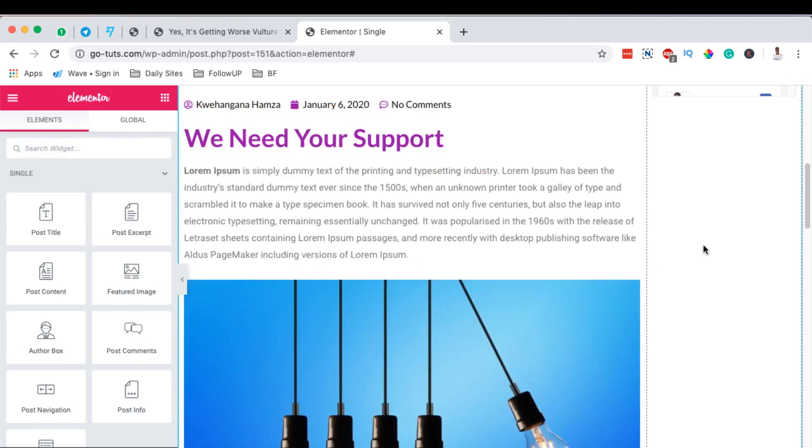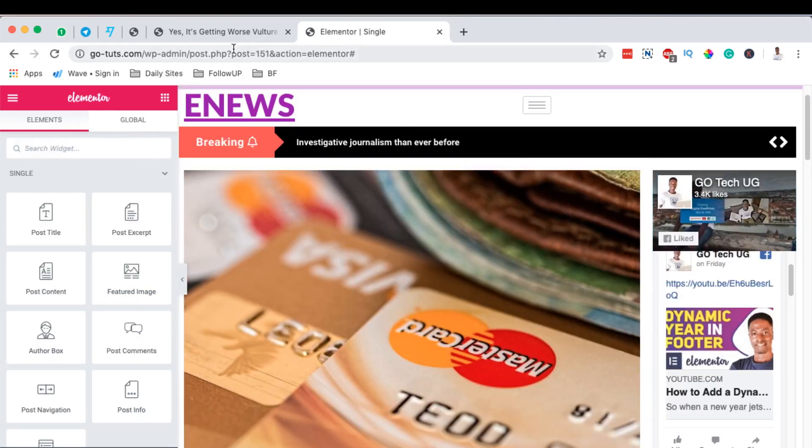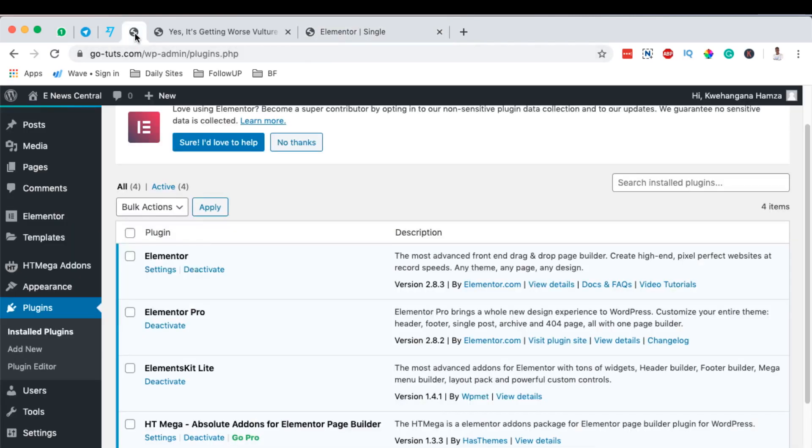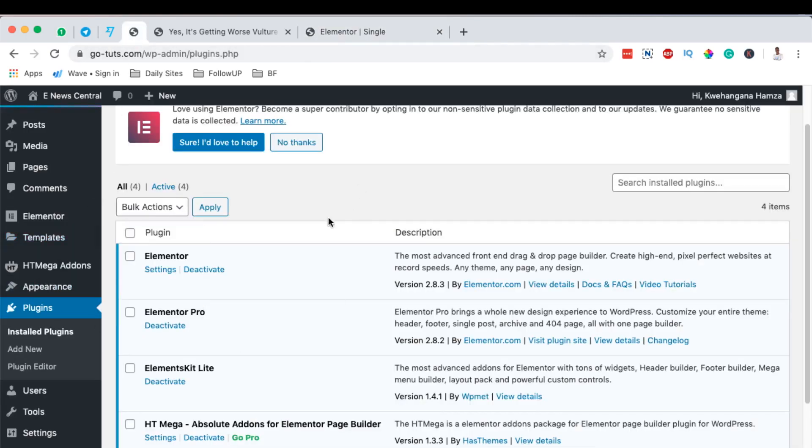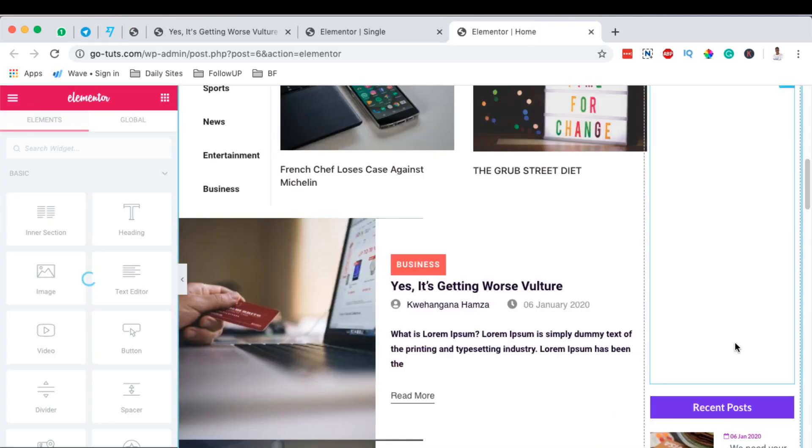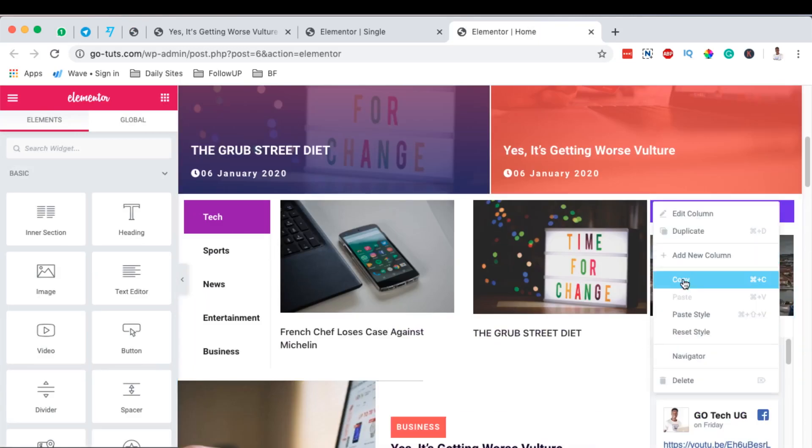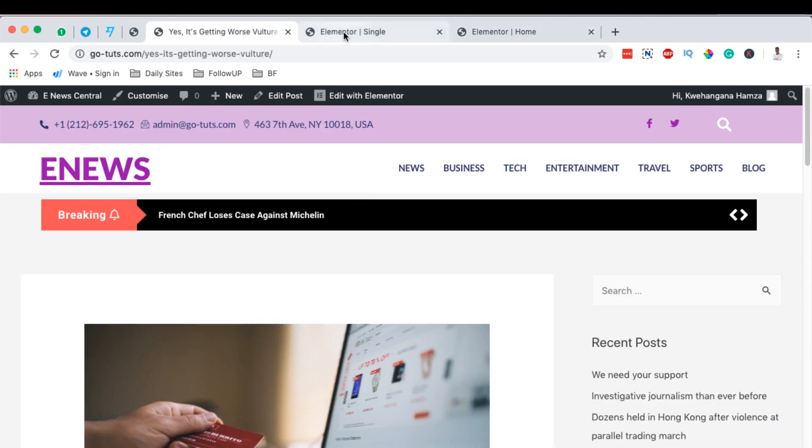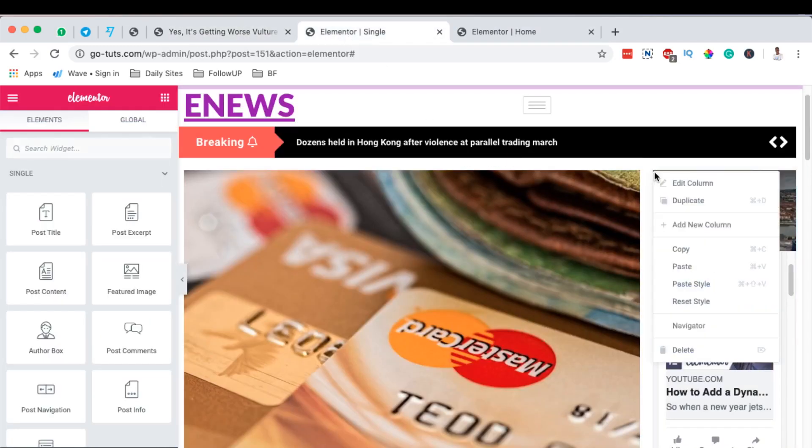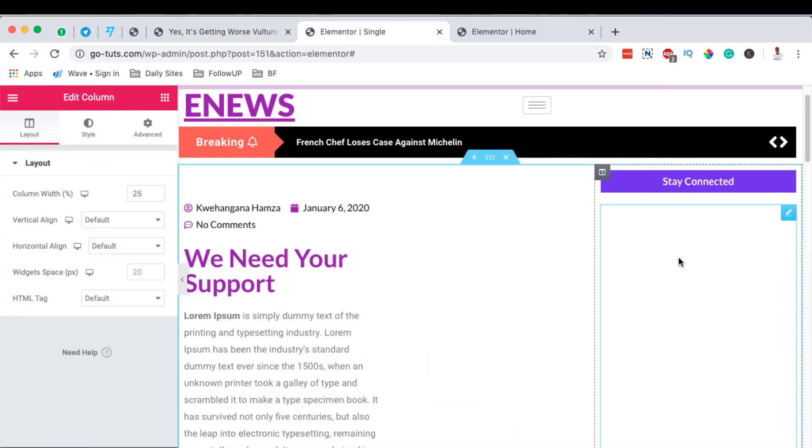In case you want to use another widget that you use somewhere else, you can simply come over here. Then we can pick up a widget that we had used on our home page by coming to Pages, All Pages, open our home page with Elementor, just exactly to this section here. And we can copy this column and come over here to this other column that we had just created, and we can paste the column.